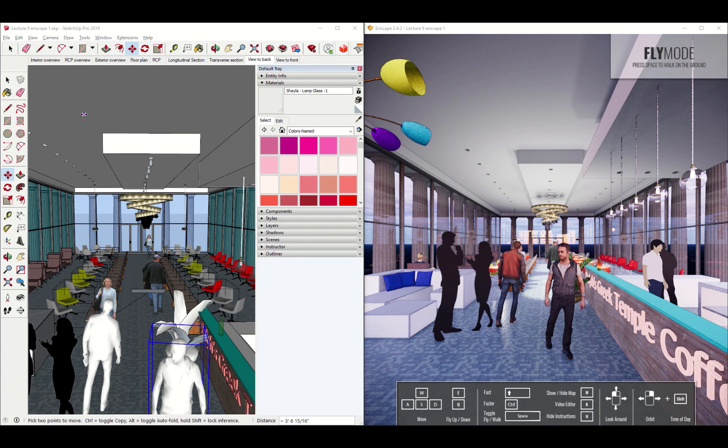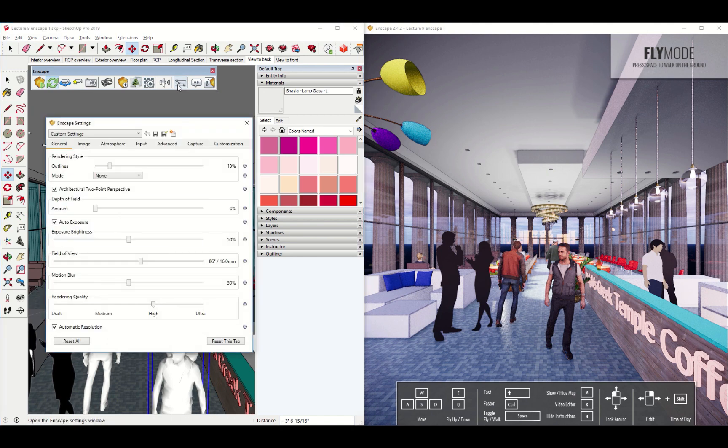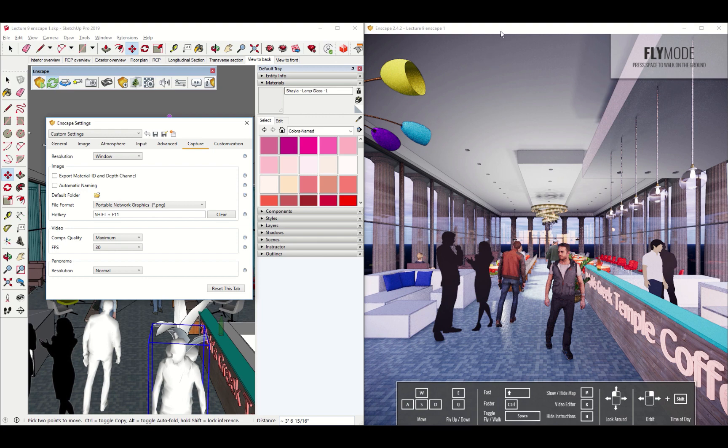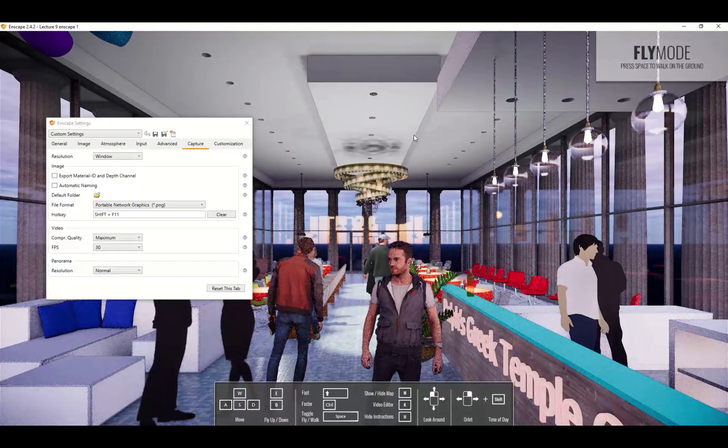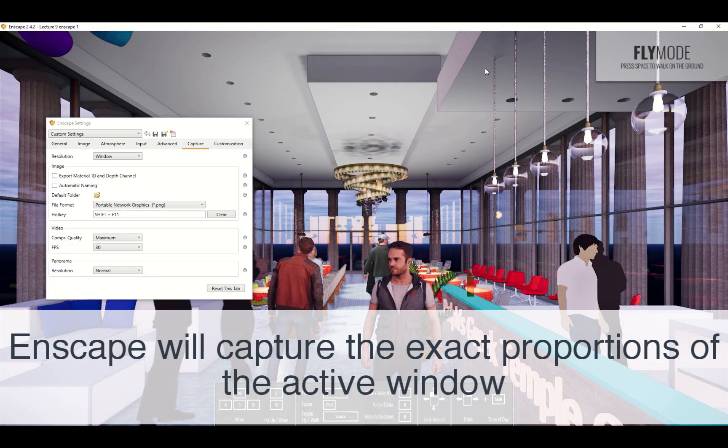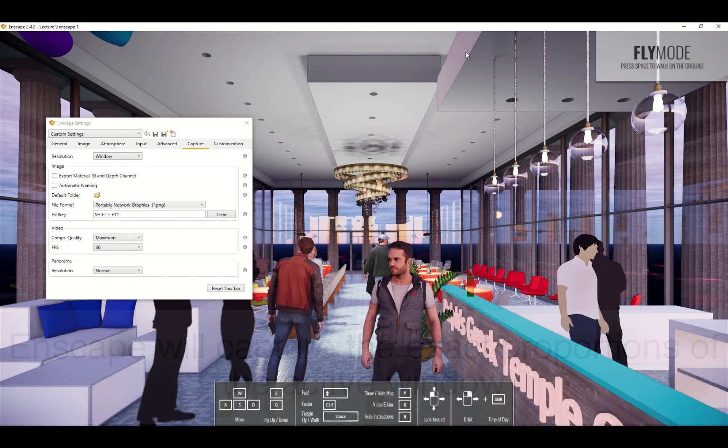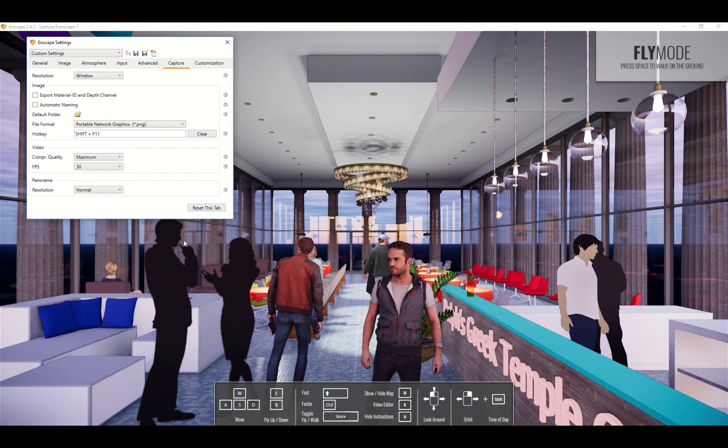The last thing we need to do here in Enscape is capture the images we've created. Enscape has a whole capturing menu - if you go to the settings menu you'll see there's a tab called capture. I'm going to maximize the Enscape window now because once you go to capture you'll want to make the image of Enscape the same size as your screen, or at least make it the proportion of the view that you want to get as an image file. It's going to save whatever you're looking at as an image file.